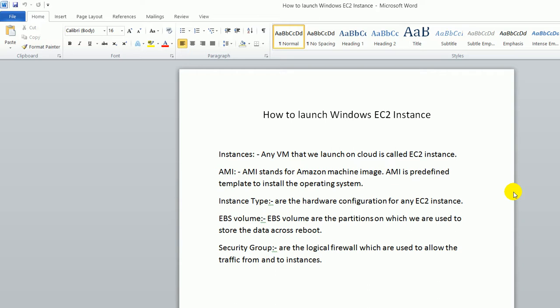What is an instance? An instance is nothing just like a VM which is hosted on cloud. When any virtual machine is hosted on a cloud, then we can say that this is an EC2 instance.